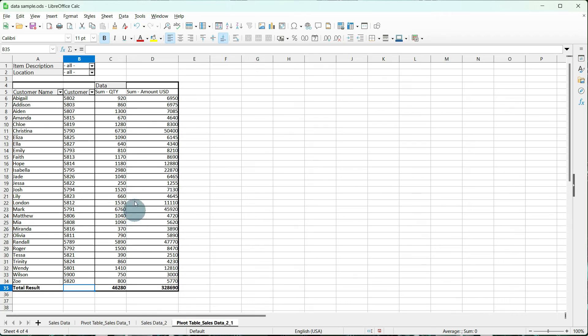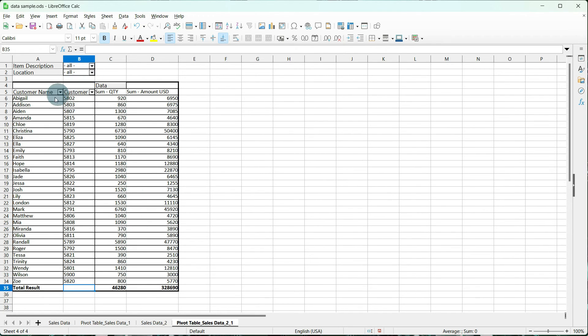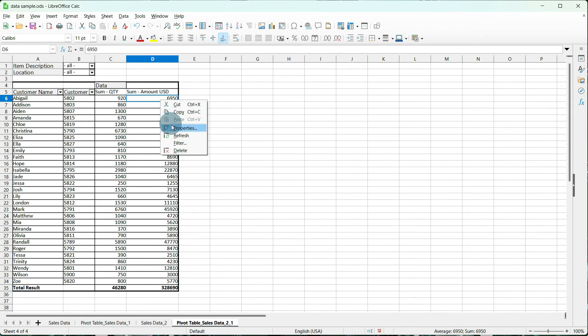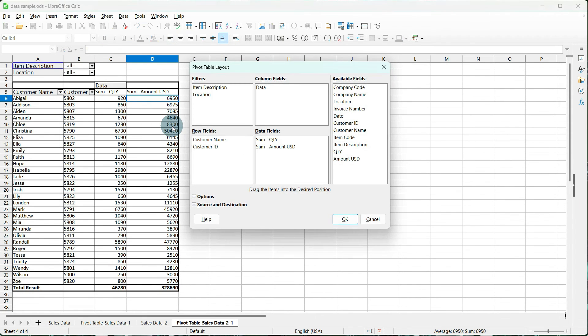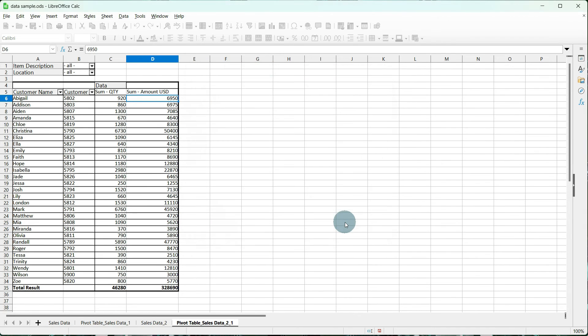Other than that, it works exactly the same. We have our Item Description drop-down, our Location, Customer Name, Sum Quantity. The Properties work the same. Go back in and change them. Everything else is the same.